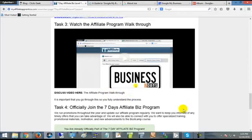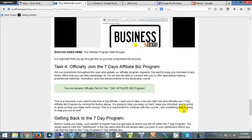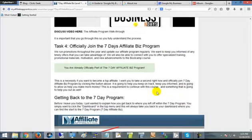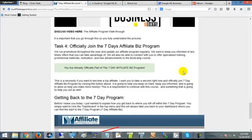Task Four is to join the Seven Day Affiliate Biz program, but you've already done that.